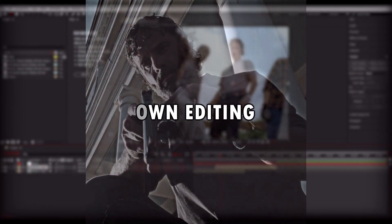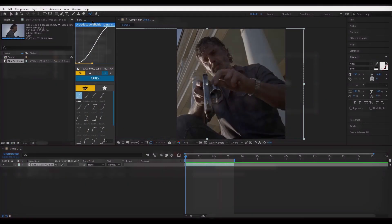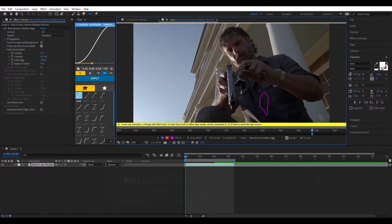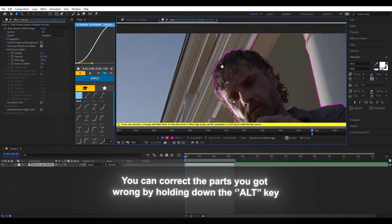Hello friends. Today I will tell you about the transition that you see a lot in TikTok videos and even use in my own editing. First, roto brush the clip you want to get behind it. You can correct the parts you got wrong by holding down the alt key.